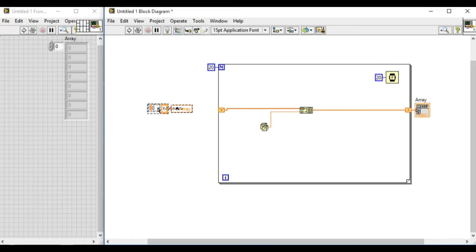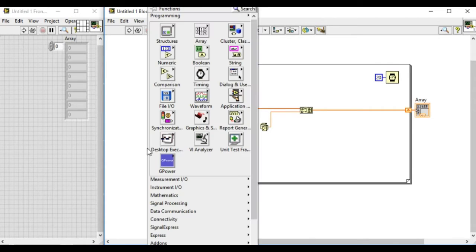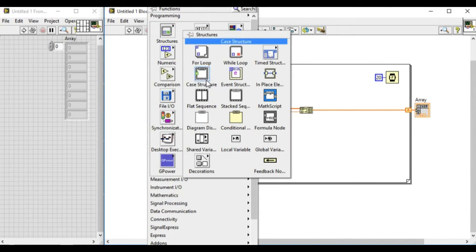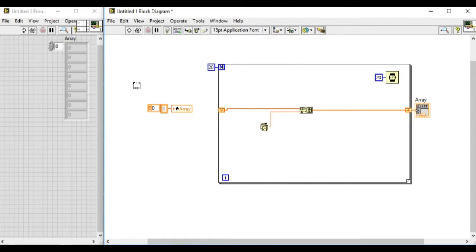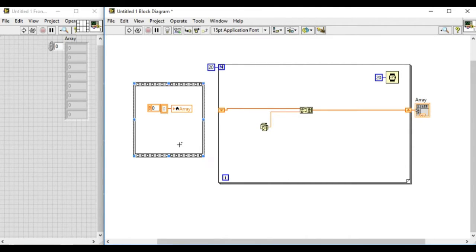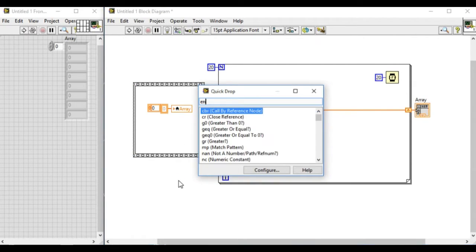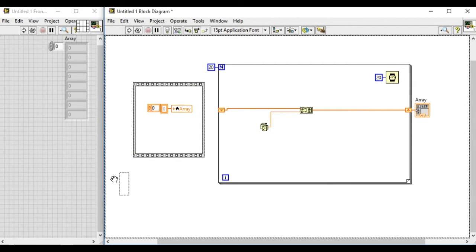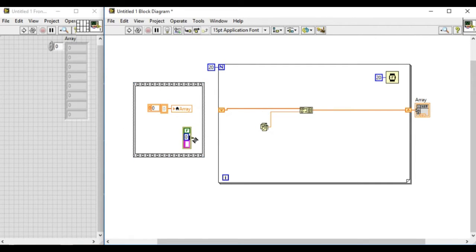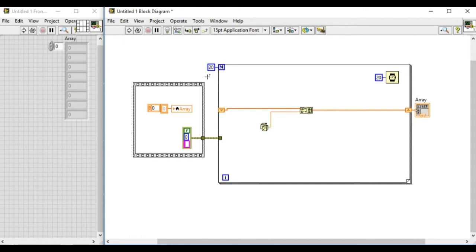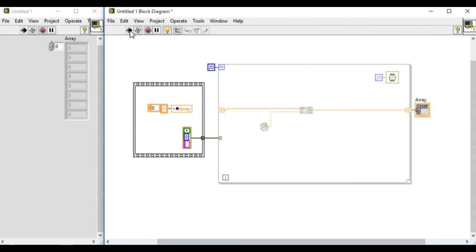So now what we will do is force the data flow so that the initialization part of the code will always run before the for loop. We'll use a simple sequence structure and use the error cluster wire to force the data flow. In this case, the code on the left will always run before the code on the right. This ensures the serial data flow method.